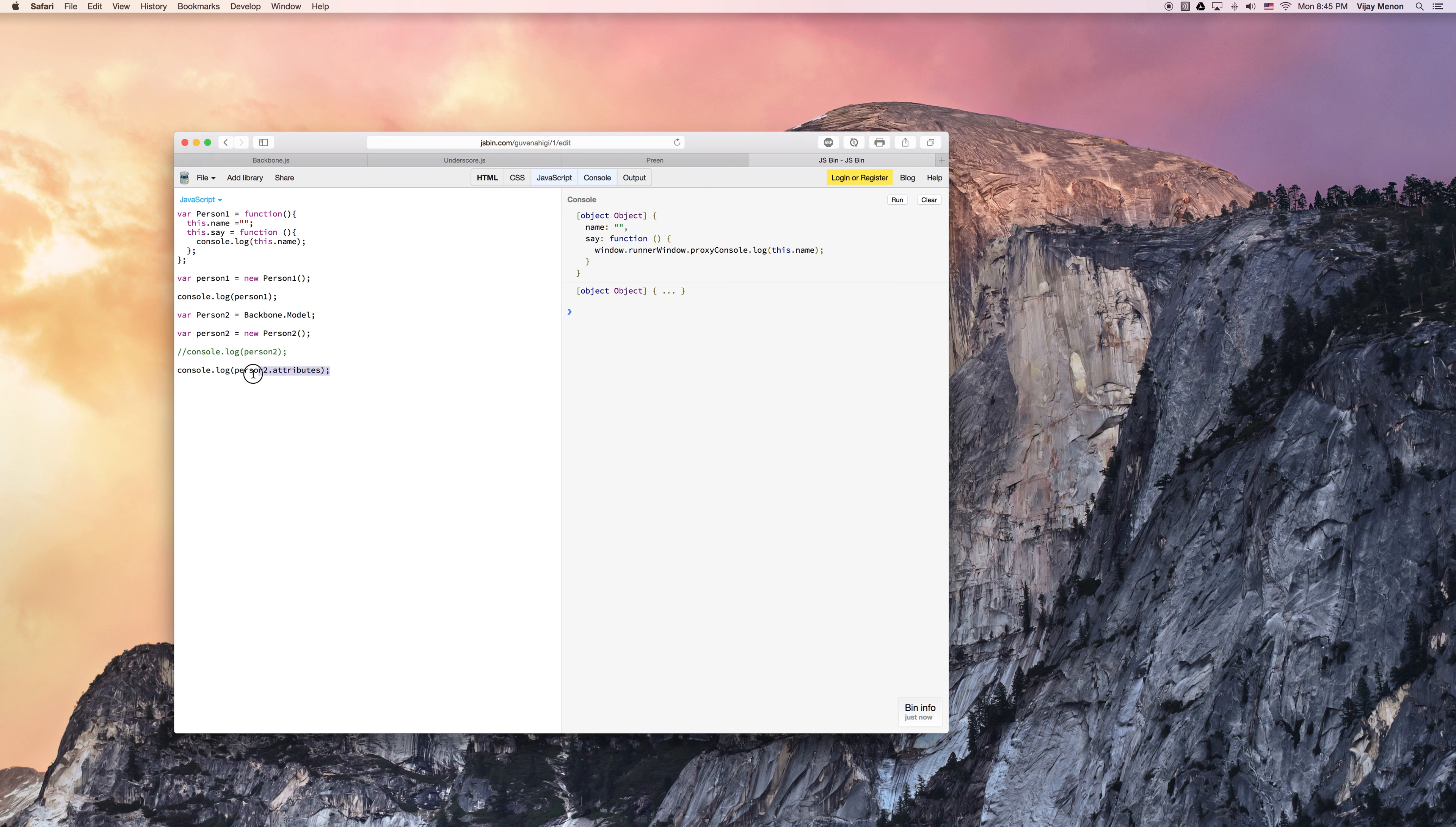We kind of also looked at the attributes of our lowercase person two, and we saw that we didn't have anything here, whereas when we defined our constructor function for person one, we got the name and the say by default. So let's expand upon backbone now, and let's go ahead and delete some of our original code for person one, and we'll see how we can get those back with the backbone methods.